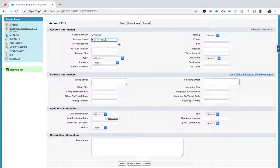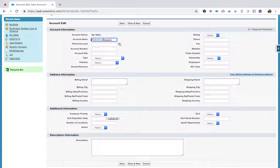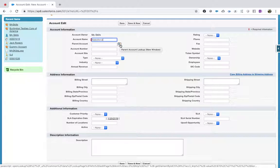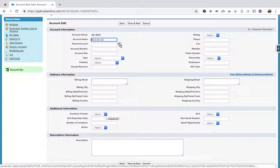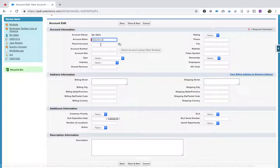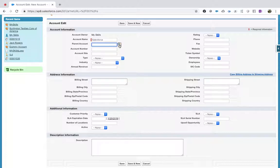Let's say account name is 'Salesforce My Skills' — that is my account name. For parent account, I am selecting Salesforce. Parent account is nothing but a self-relationship. Whenever you see this icon, it means there is a relationship. Instead of typing, you don't want to type anything — you need to click on the relationship icon.